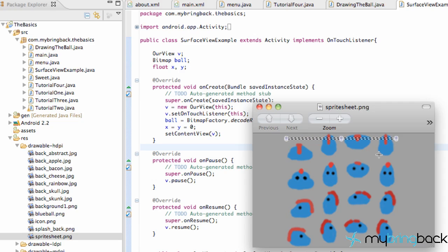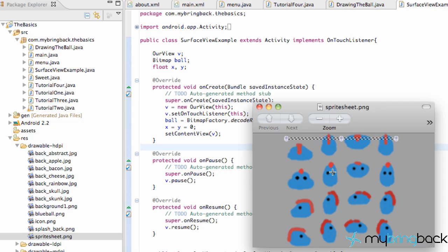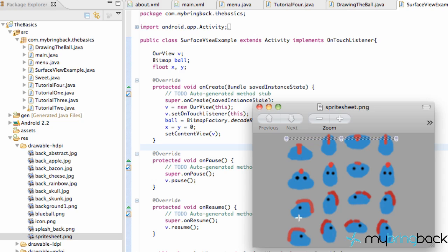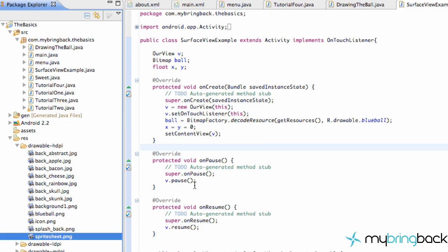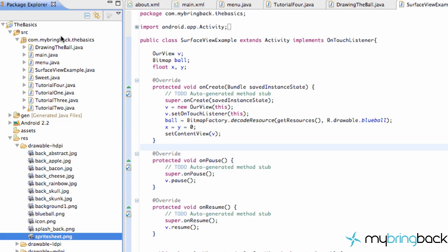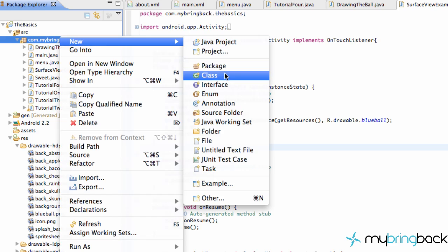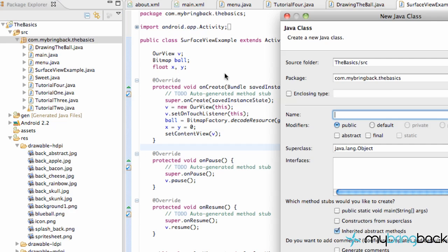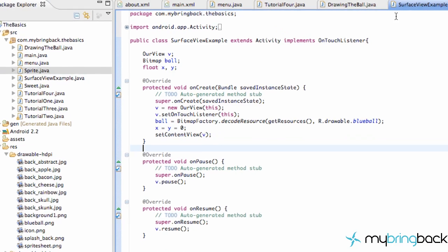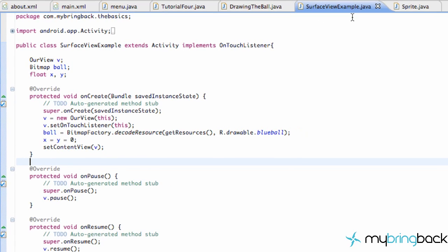If you guys want create one of those or just the image to work with for now, I'll put this on the website eventually once I update the website and you guys can download this one and use that as well. So let's get into it. What we're first going to do is set up a sprite class. We're going to go new class and we're going to call this sprite. Hit finish.